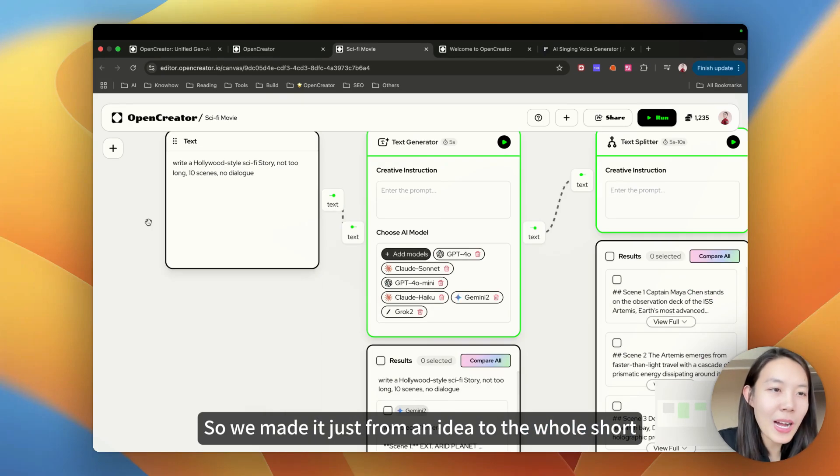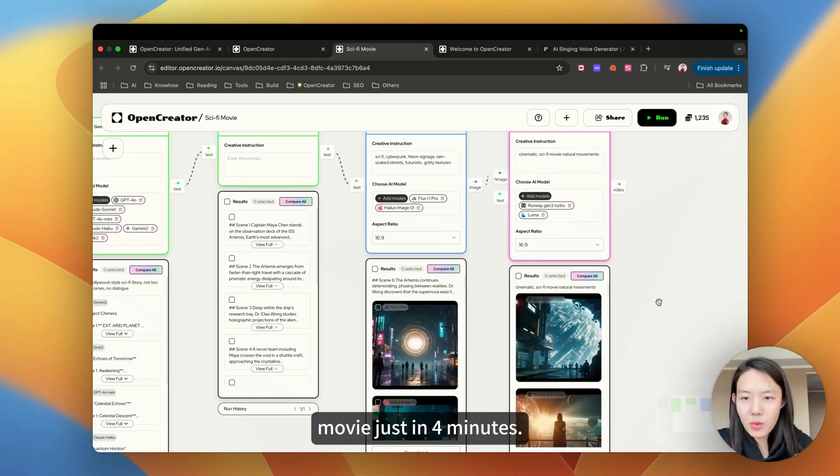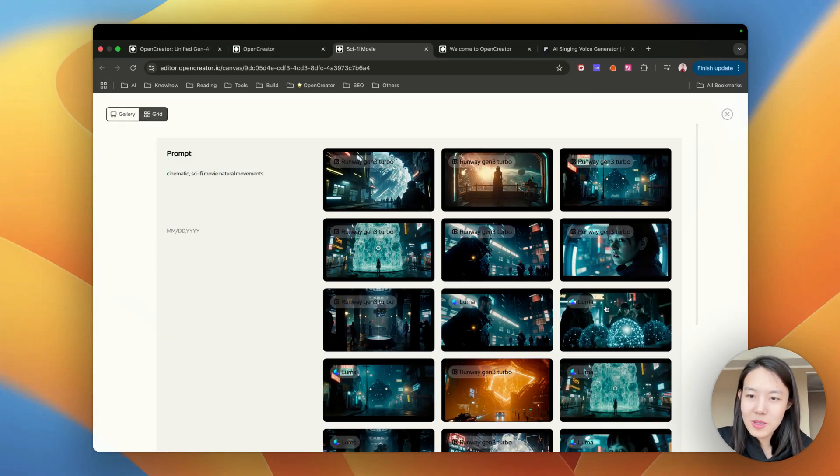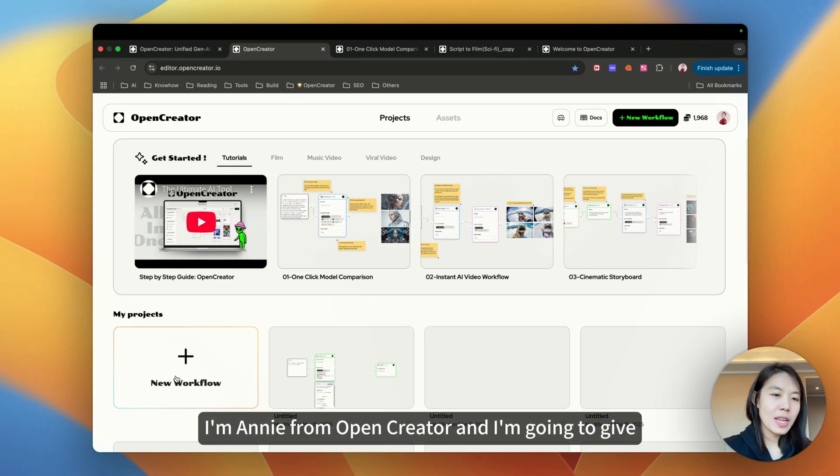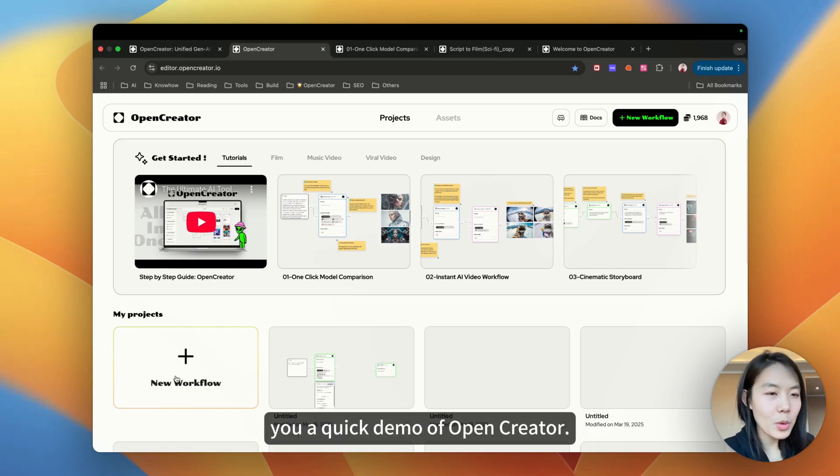So we made it just from an idea to the whole short movie, just in 4 minutes. I'm Annie from OpenCreator and I'm going to give you a quick demo of OpenCreator.